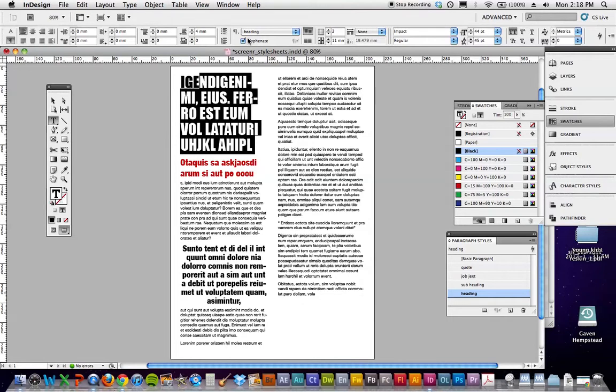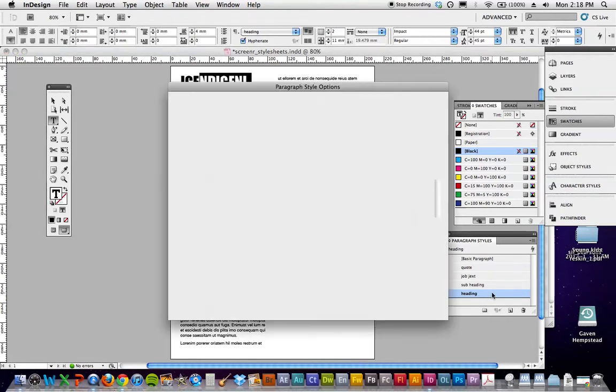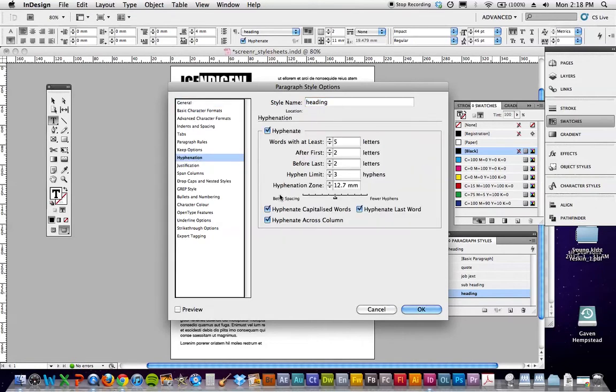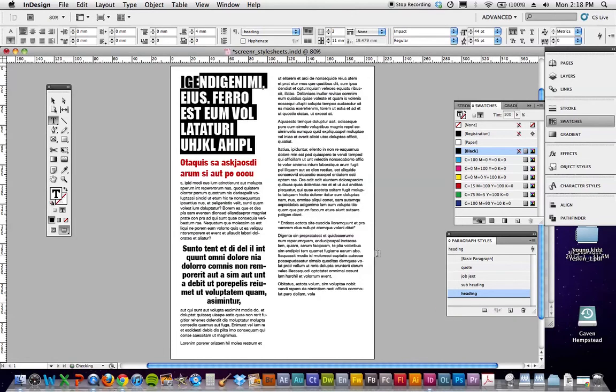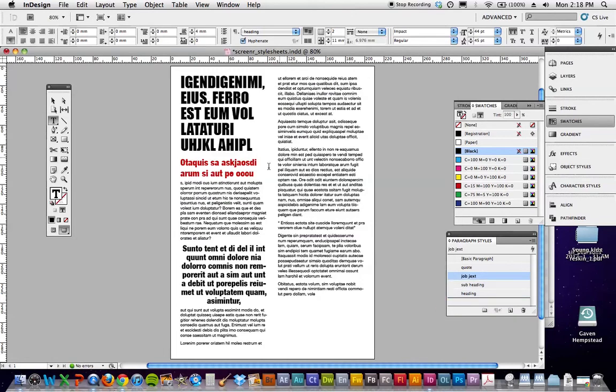So instead of getting rid of hyphenation there, I want to get rid of it in the style. So double click on the heading, go into hyphenation, turn it off, and here is where all this stuff can be changed. So go OK, so it will fix that.